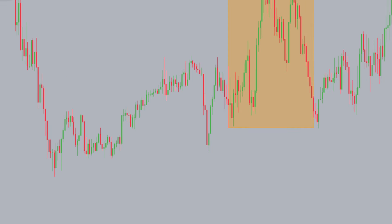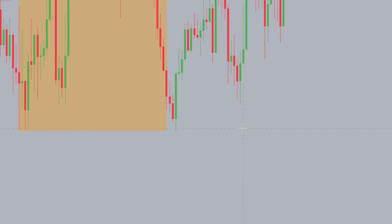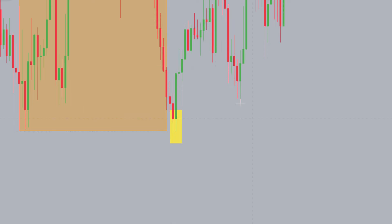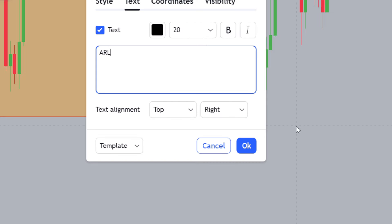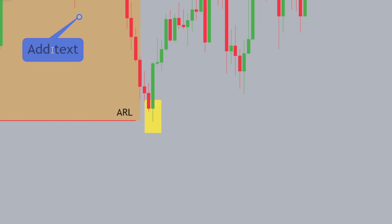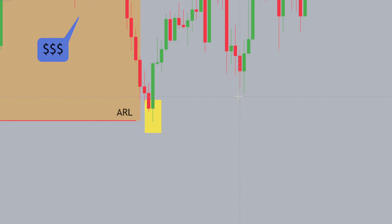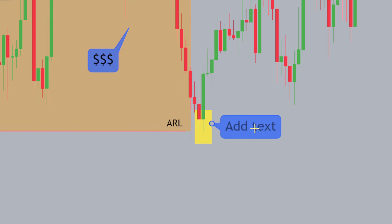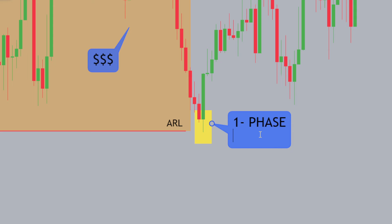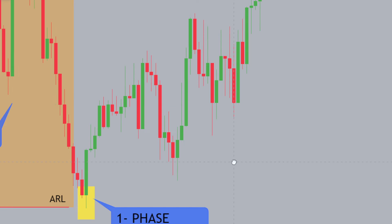Now let's go over the entry model from Tuesday. The first thing to understand is that we had a very subtle sweep of the Asian range low. This is the manipulation for the markets — what makes this the manipulation? We have the Asian range, which represents the accumulation. The Asian range low gets swept. We don't want to be trading during the Asian session as it's a low-volume time of day. When we see a sweep of the Asian low or high, this typically represents a manipulation — a one-phase manipulation. There's a two-phase manipulation as well, but this is a one-phase manipulation.